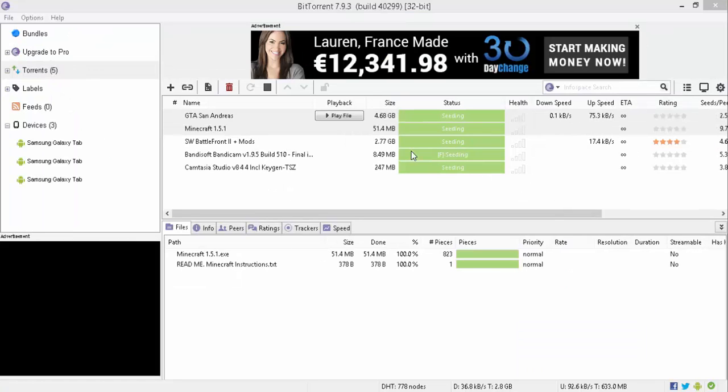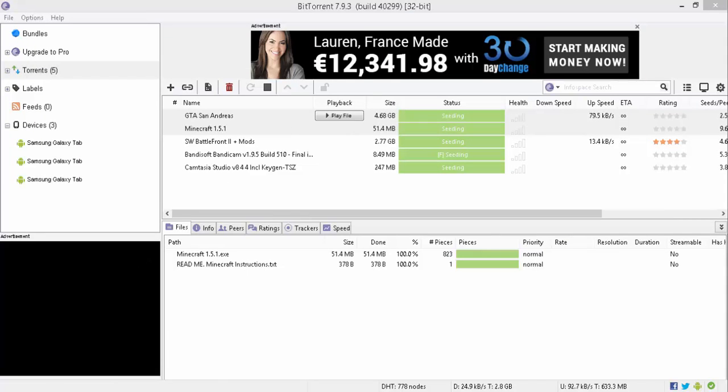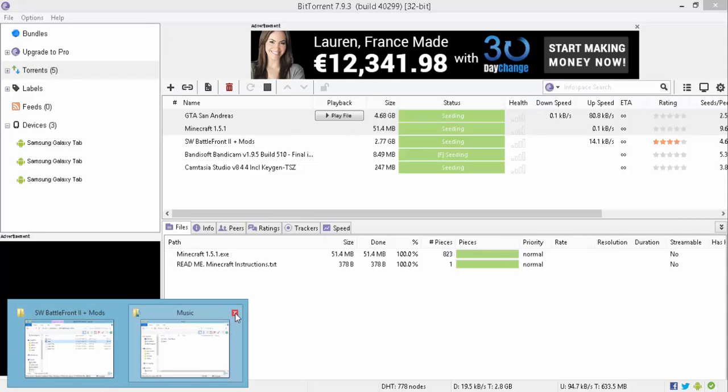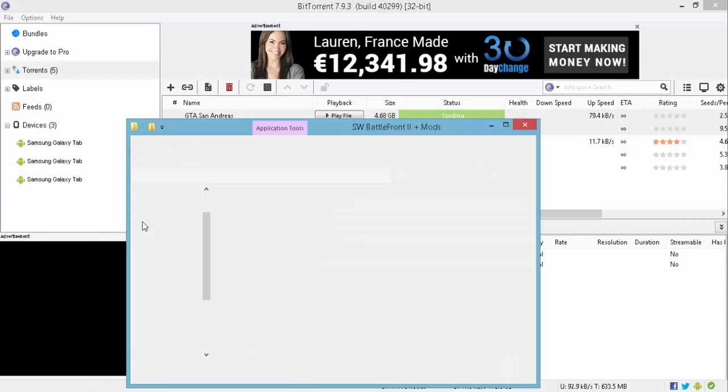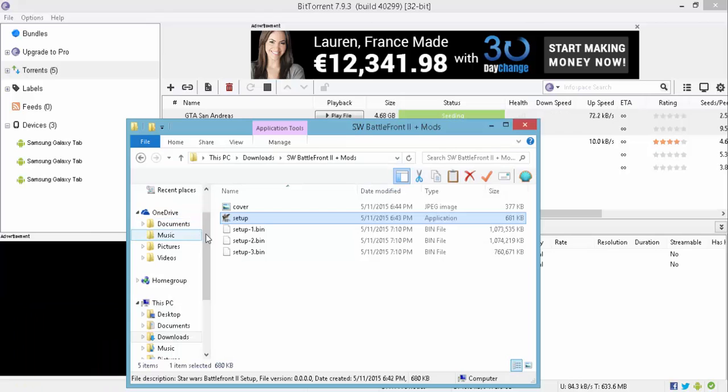Alright guys, I'm back. The file's downloaded now. So yeah. Over up here in Documents. Close that down. You go to Downloads.